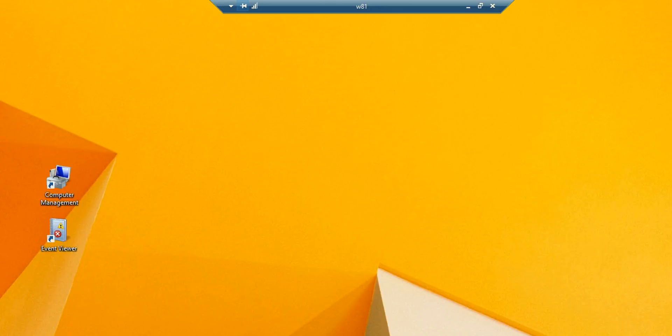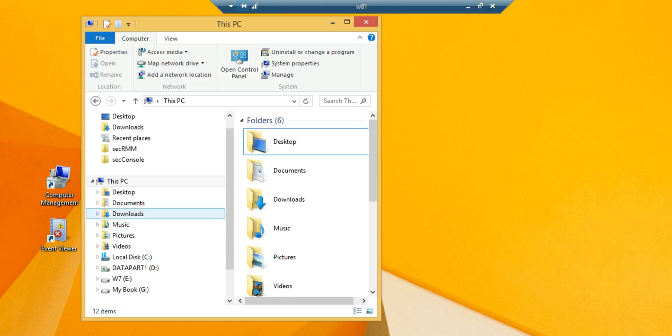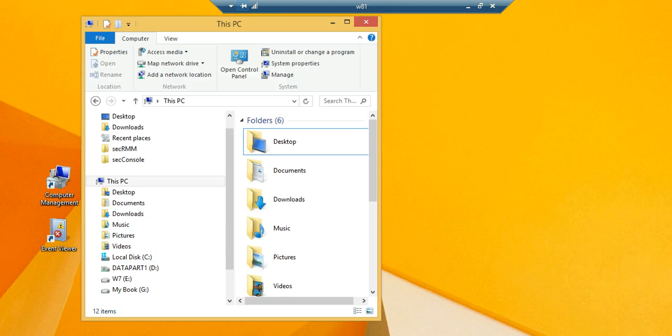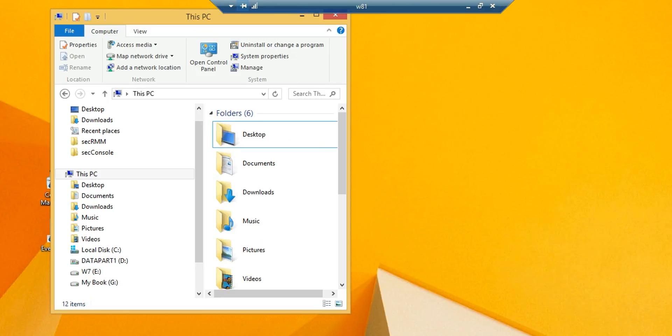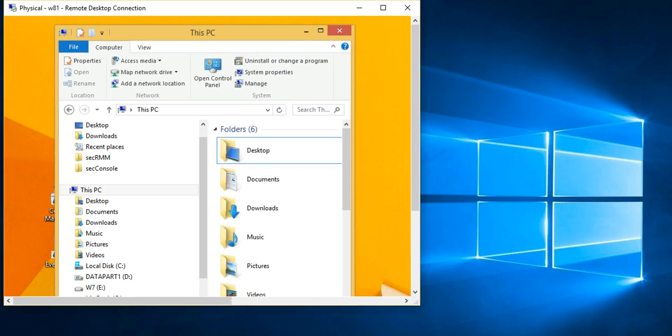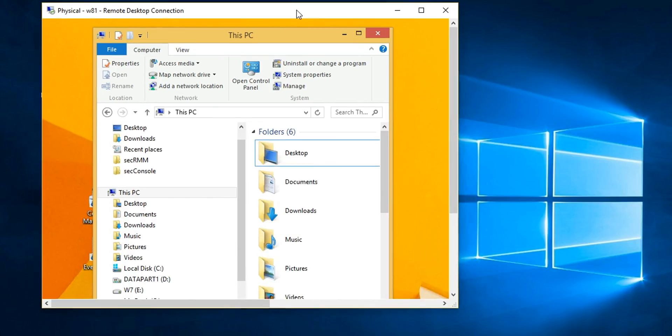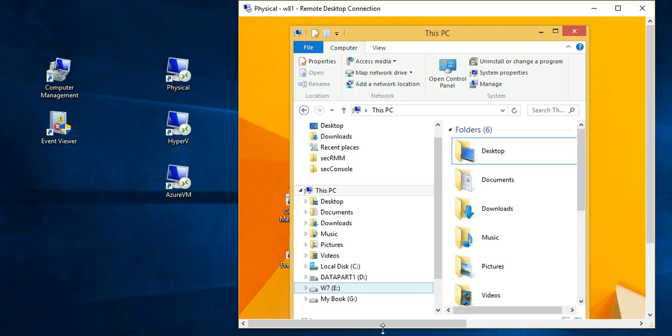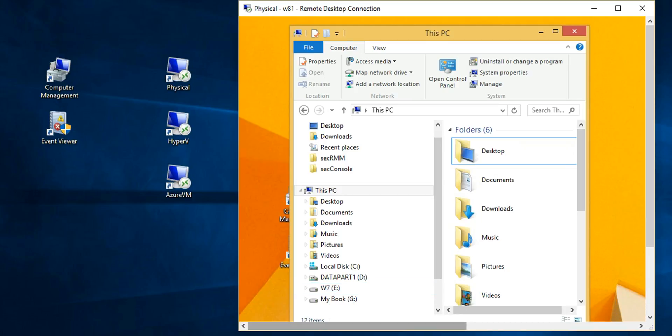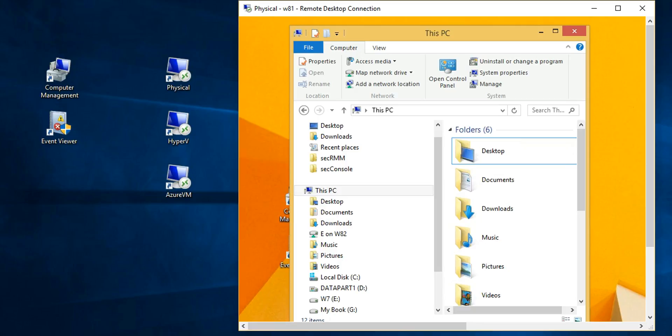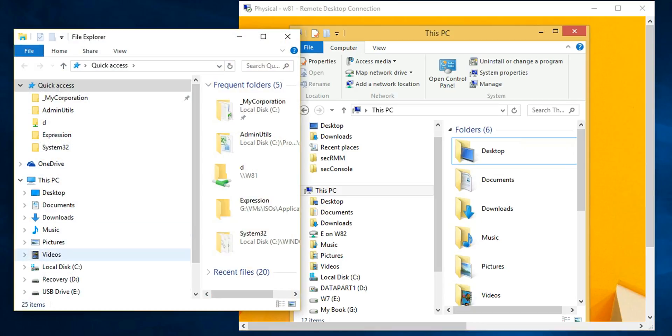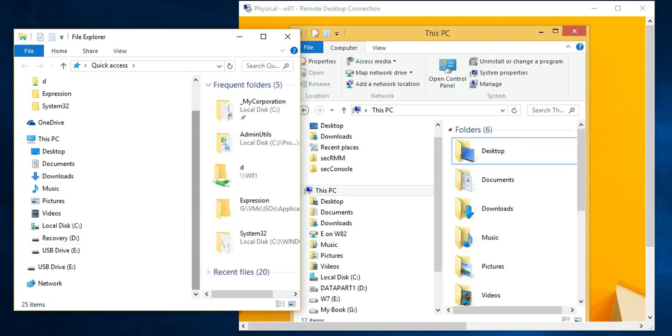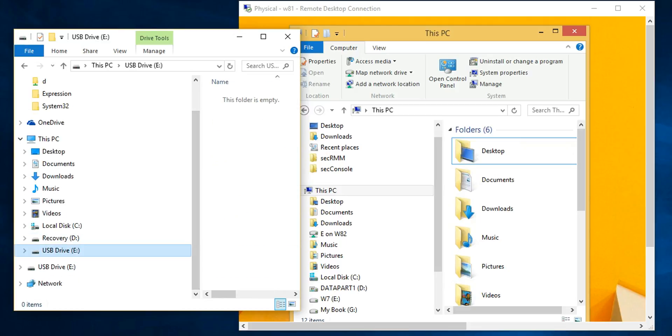Because I'm RDPed to this machine, you can see when I insert a removable storage device. I'm going to insert a USB drive into this physical machine right here, this Windows 10 box. And you can see that it's listed right here. There's no data on it.